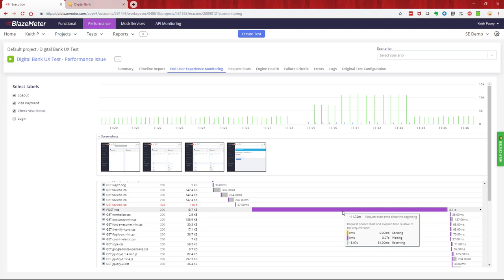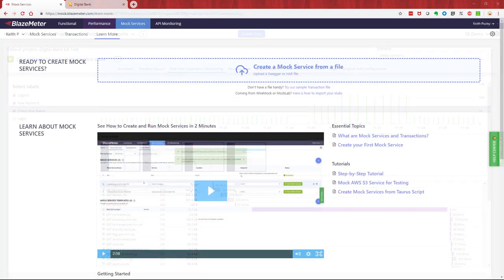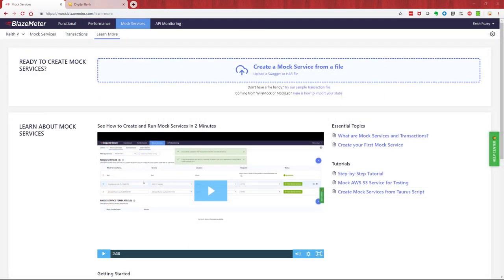We can now simulate poor performing APIs as well as those with negative testing as part of our baseline performance testing using the mock test services. So what we've shown throughout this demonstration is how you can accelerate your performance test execution cycles and enrich your performance tests using BlazeMeter mock services.